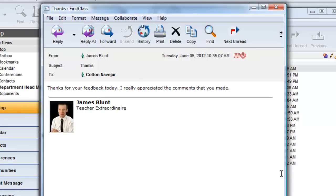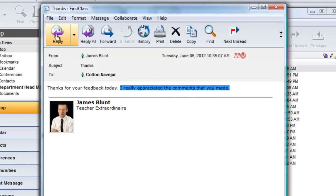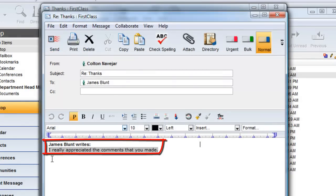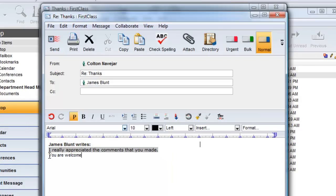But first, let's take a look at how the traditional FirstClass user would respond. With FirstClass, you can select a part of the message, and when you click on the Reply button, or use the Control or Command-R keyboard shortcuts, just the text you selected will be quoted, along with the default tag indicating who wrote the text, and the cursor is placed below the quote.